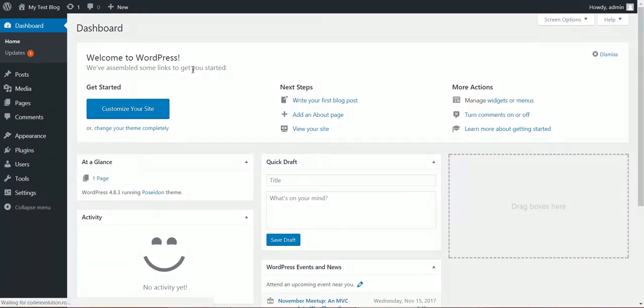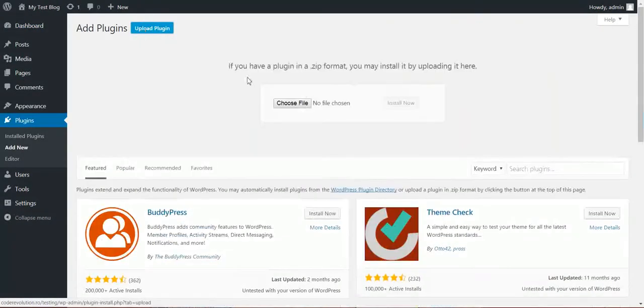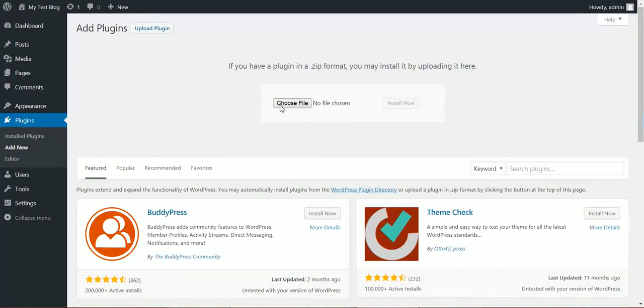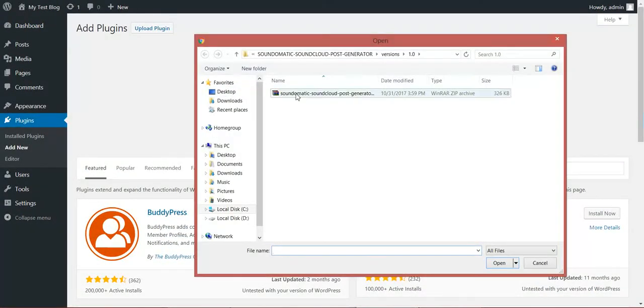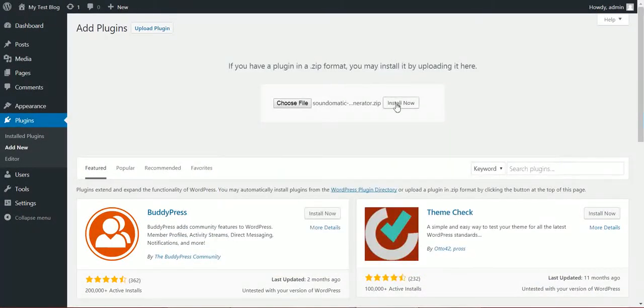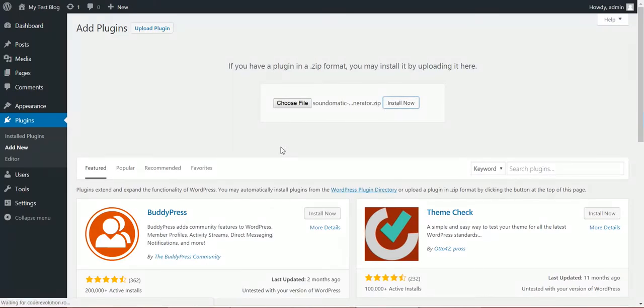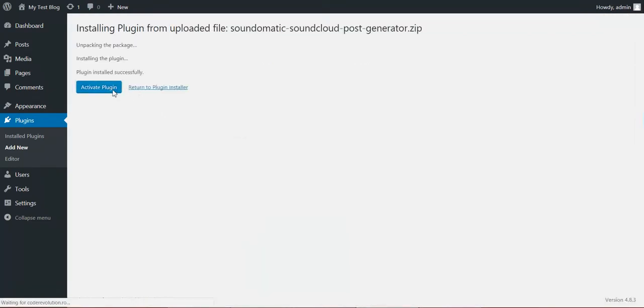To install it, click Plugins Add New, Upload Plugin, Choose File, navigate to the zip file you downloaded and click Install Now. After the quick installation process, activate the plugin.